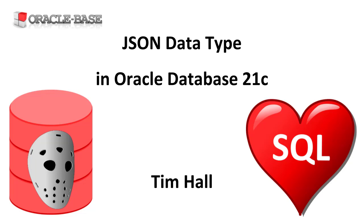The Oracle Database has provided support for JSON since Oracle 12.1. Many of the examples here use existing database functionality that's been updated to support the new JSON data type. If you need more information about JSON support in the Oracle Database, check out the playlist linked in the description.